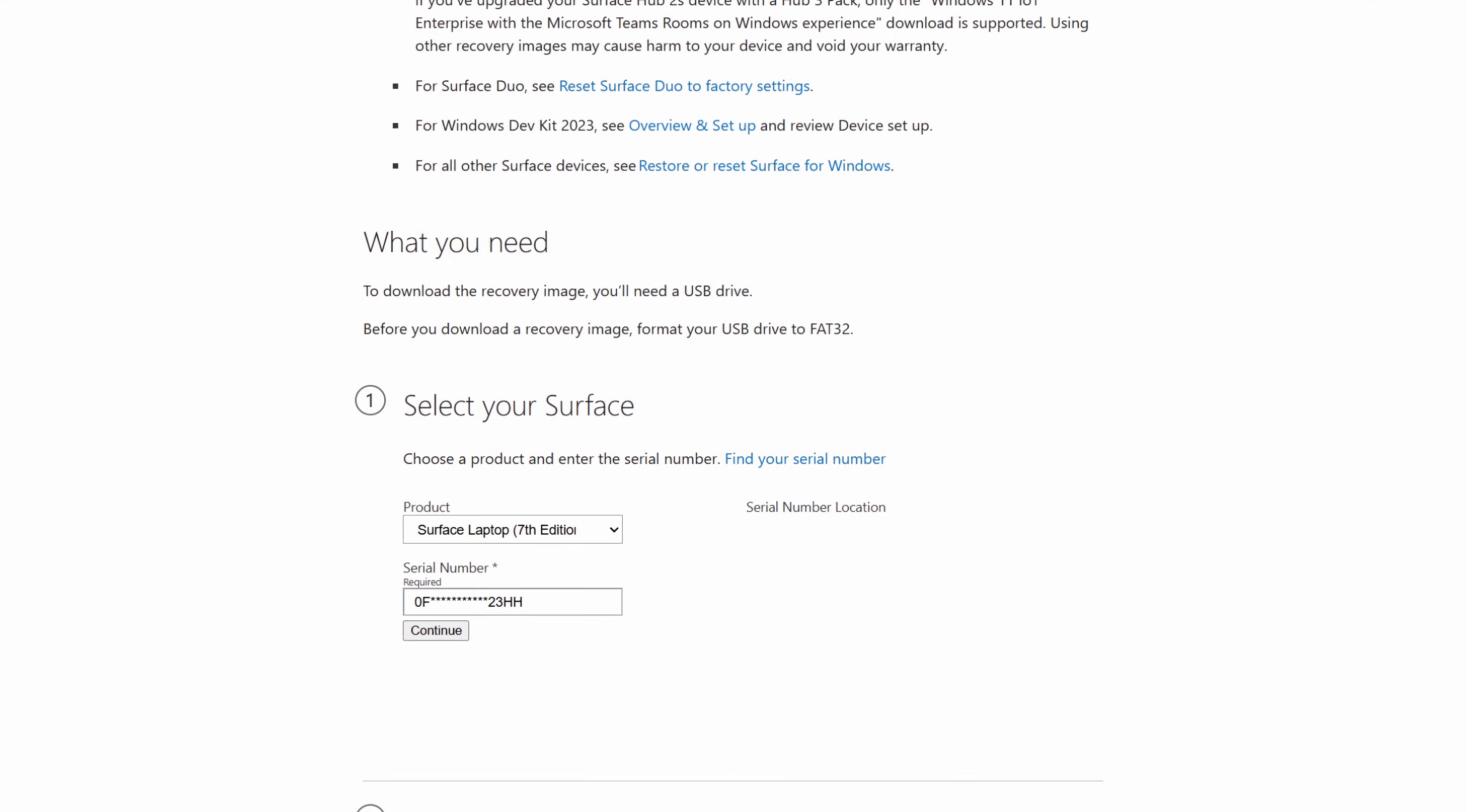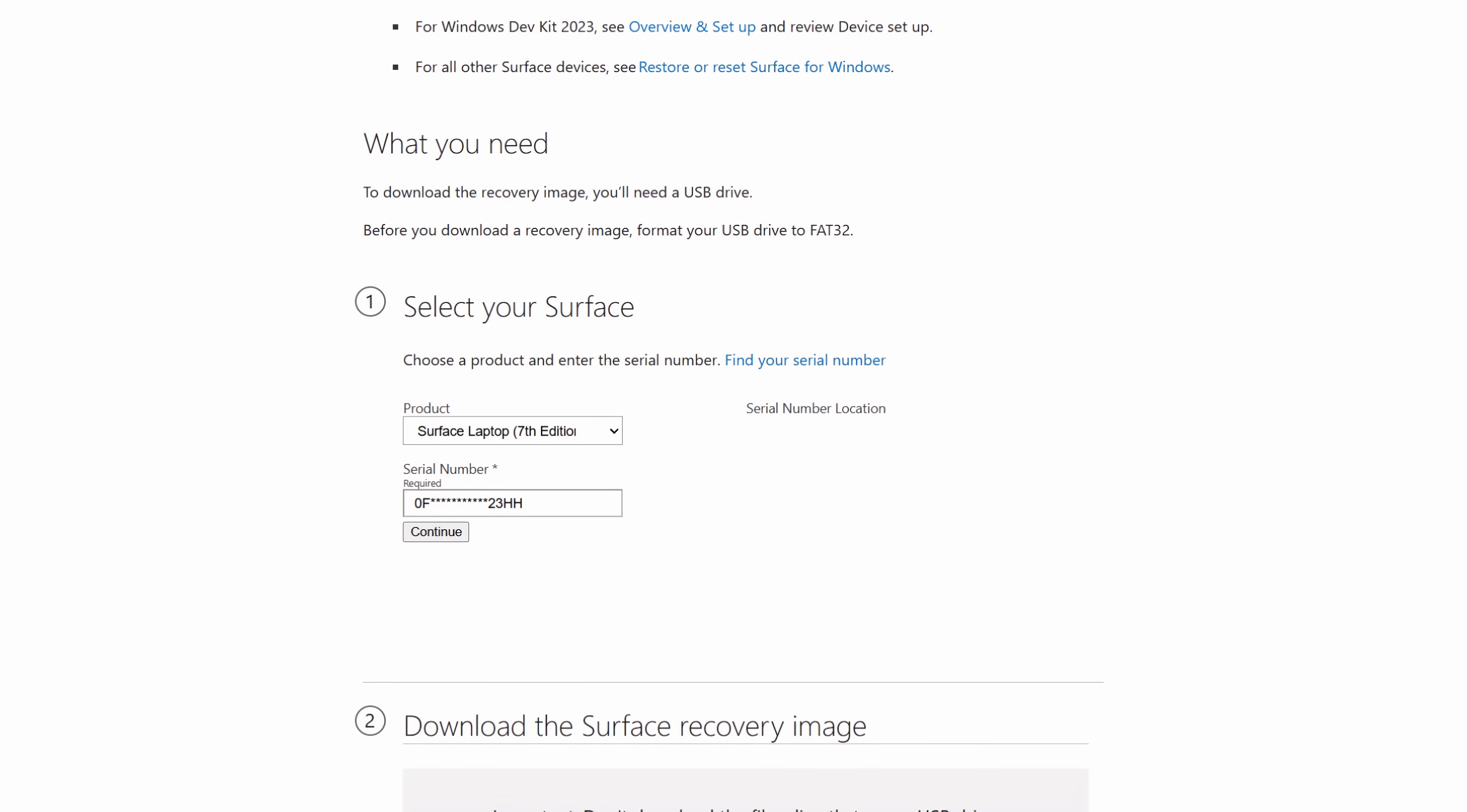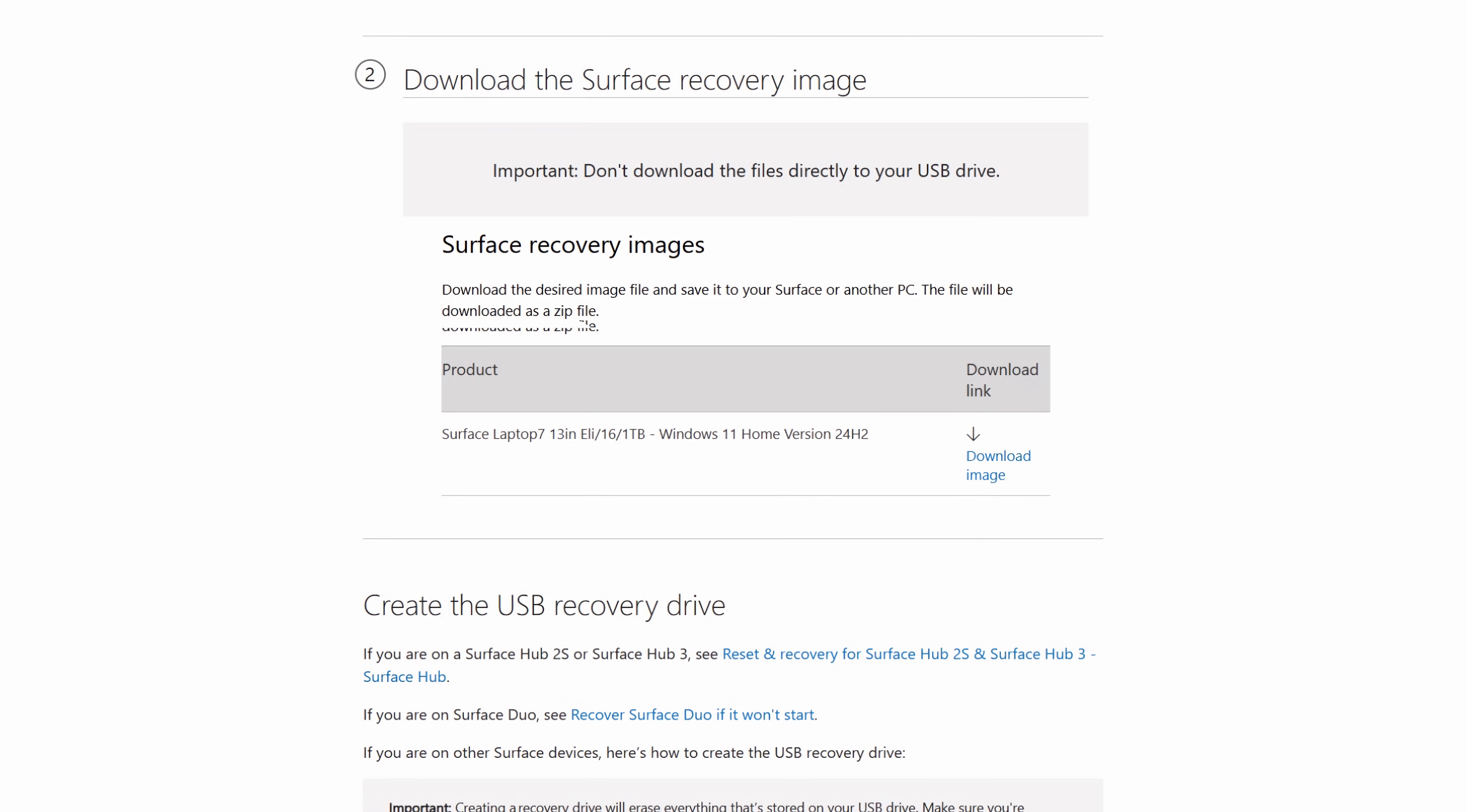Then you'll choose your product and importantly, have the device serial number ready either from your box or from the bottom of the device. Then you'll enter that number, and I've anonymized mine here as you can see. Once you hit continue, it offers a link to the matching recovery image that you can download as a zip file.